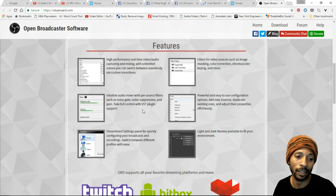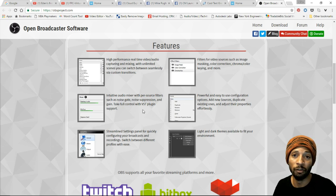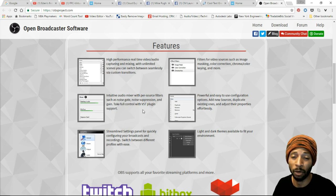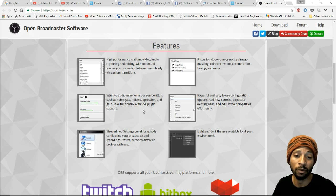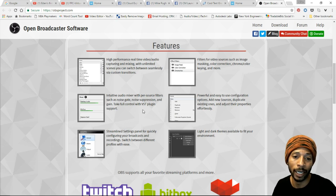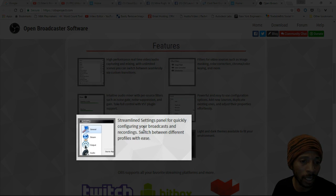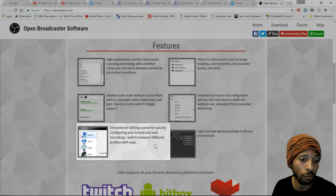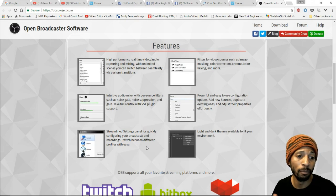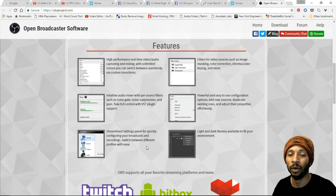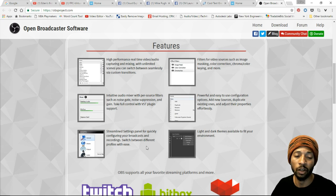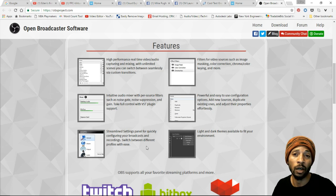Or different things like that - maybe a transition, pretty cool transition from a video clip from Adobe After Effects or whatever you wanted to merge. Those are the types of sources that you can add. You can also put a gaming source if you wanted to put a game in there. It says streamlined settings panel for quickly configuring your broadcast and recordings. Switch between different profiles with ease.